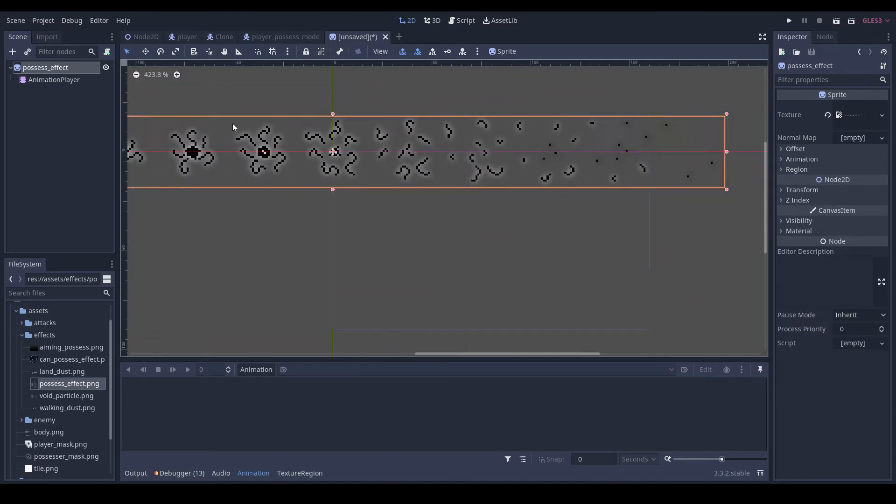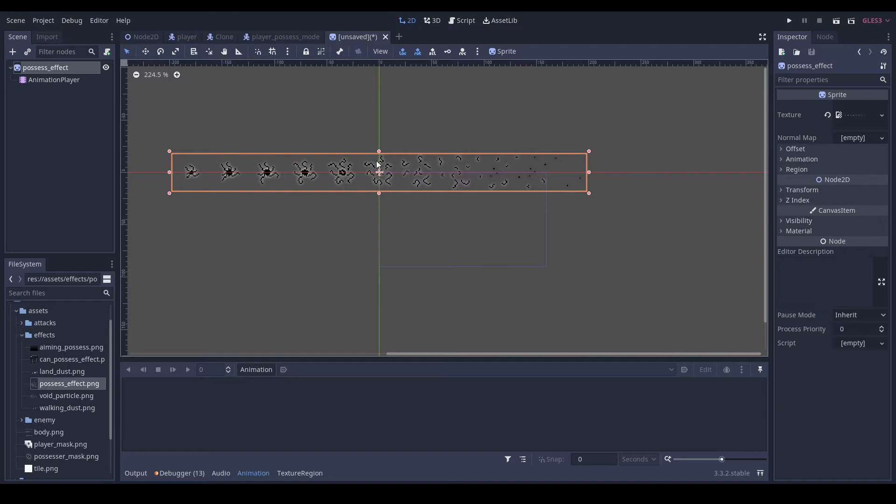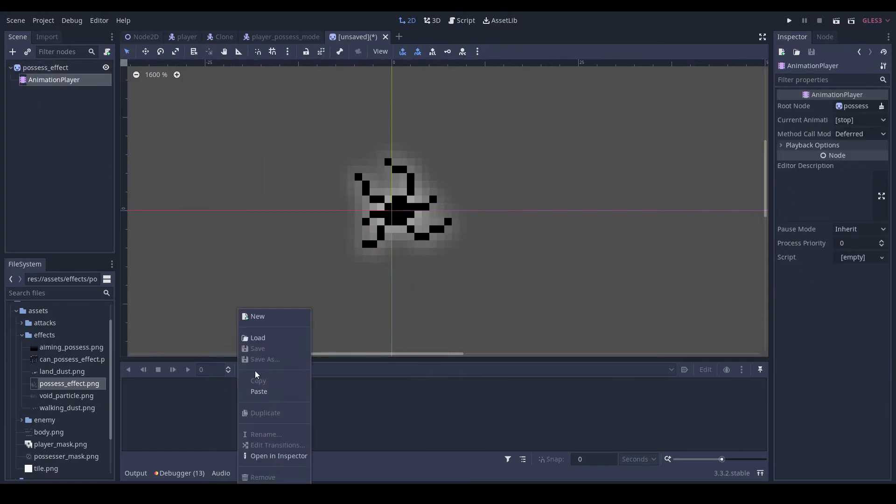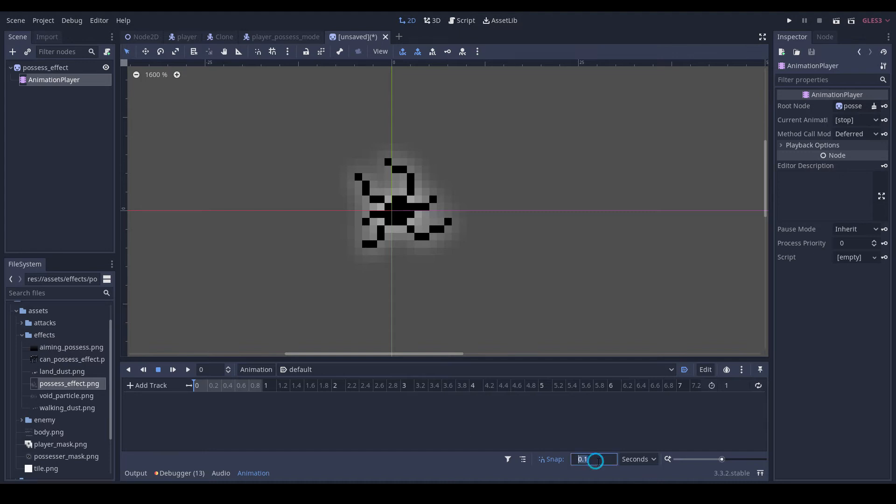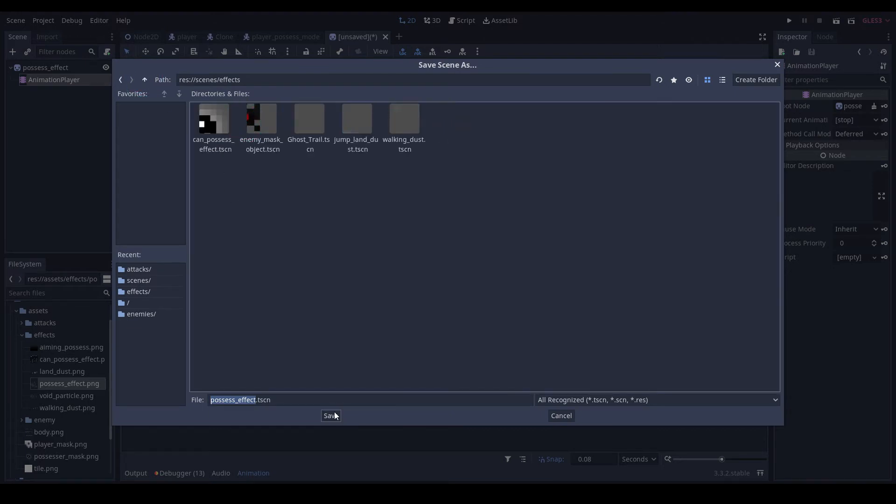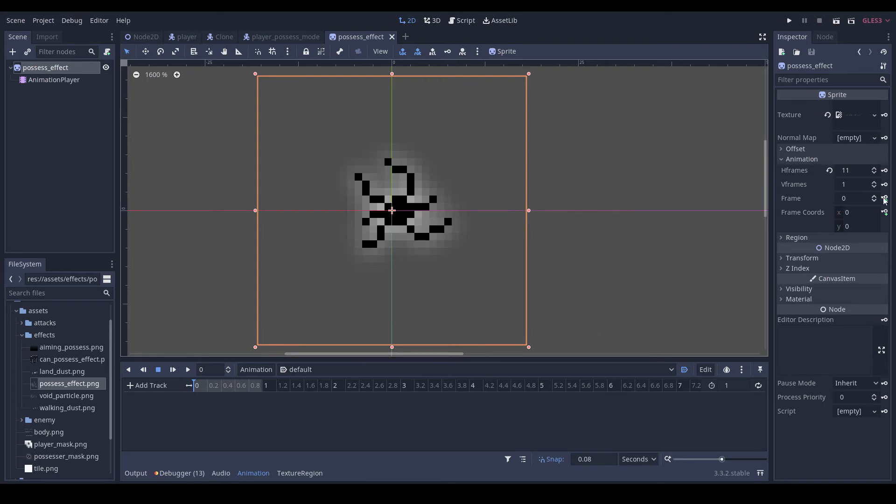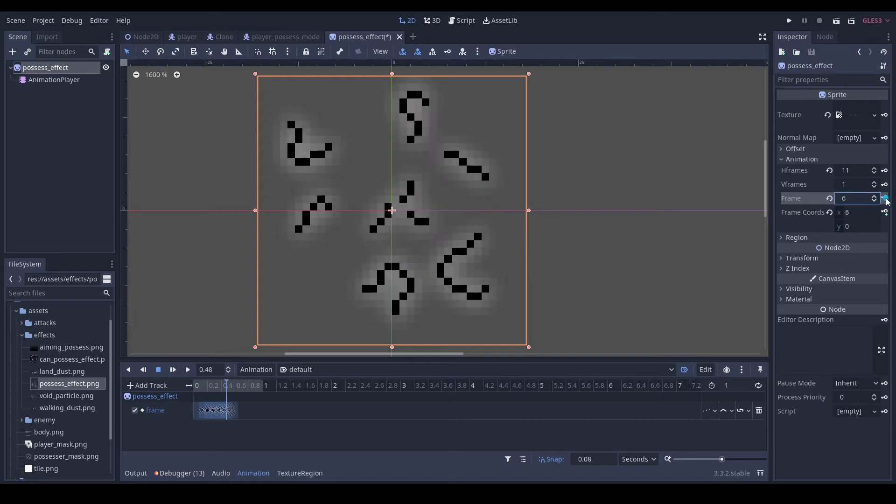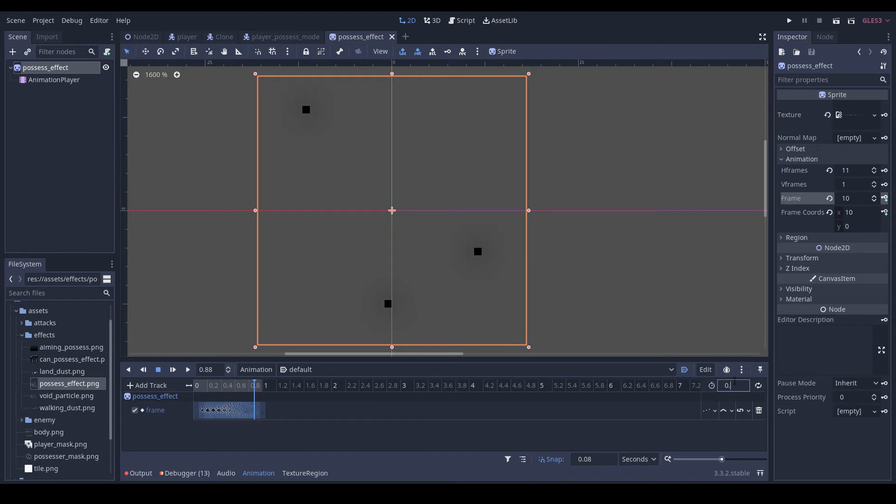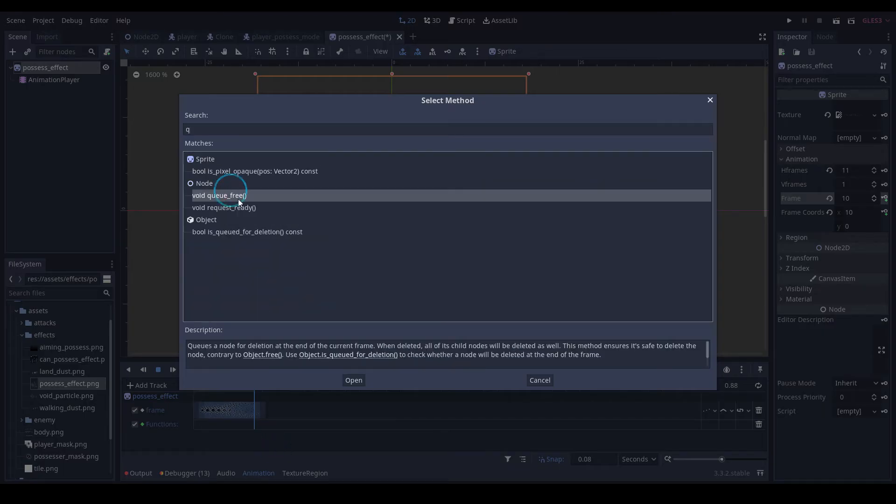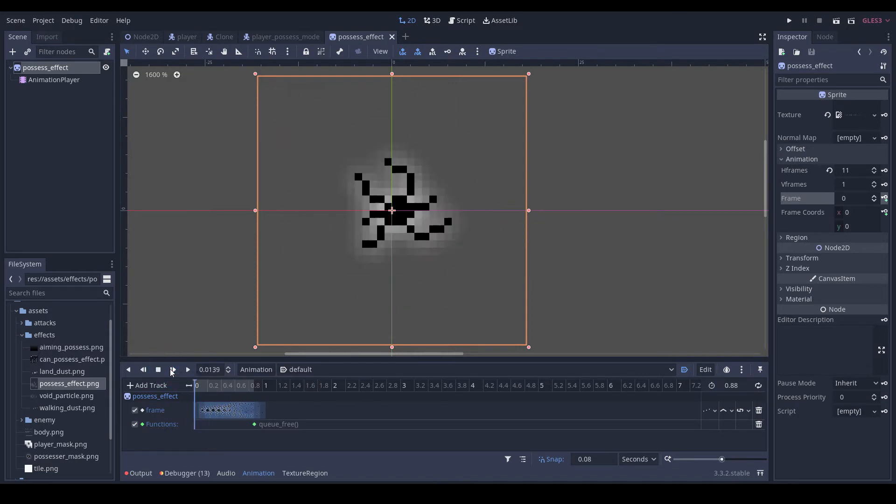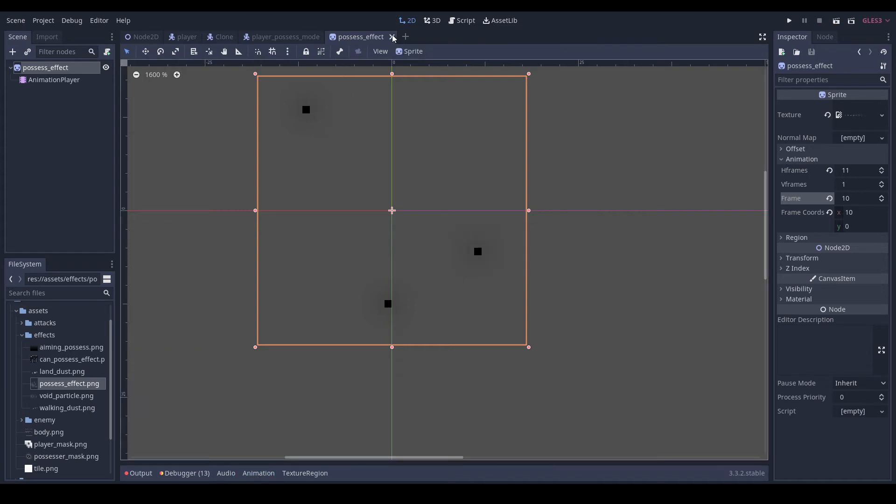So how many frames do we have? We have two, three, four, five, six, seven, eight, nine, ten, eleven. So now we're in our animation player. We can do a new default animation. Autoplay. Change this to 0.08. And we'll put this under effects. And we'll just key in the frames. And change the duration to 0.88. And then we're just going to add a call method function with queue_free here. And that's it for this.